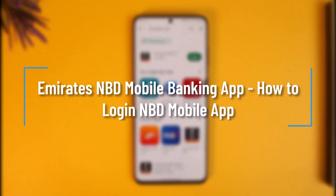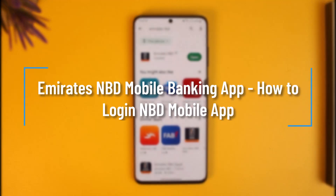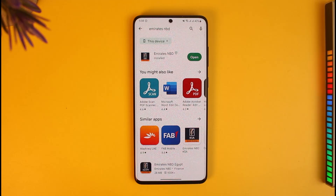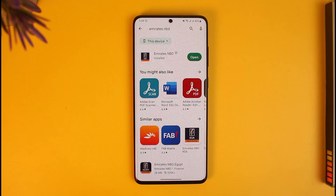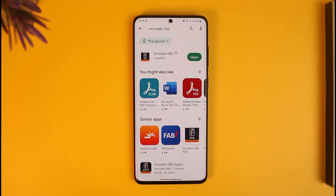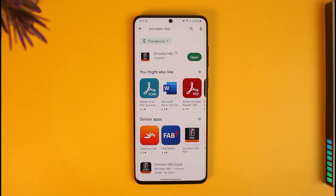How to log in to the Emirates NBD mobile banking app. Hi everyone, welcome back to our channel How to Geek. In today's video, I'll guide you on how you can log into the Emirates NBD mobile banking app. Make sure to watch the video till the end.